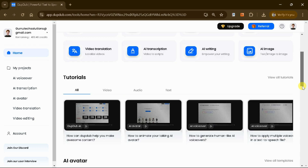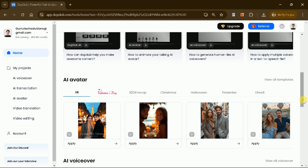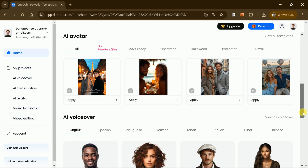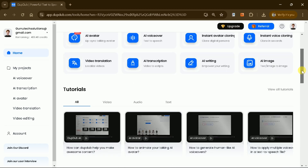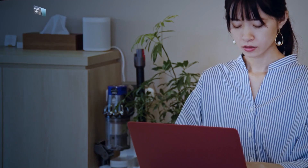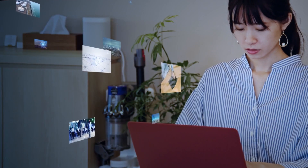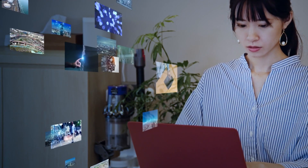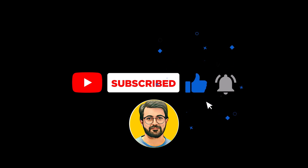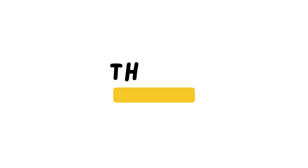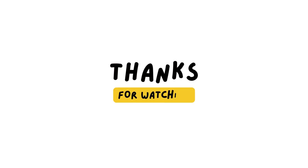DubDub AI is a powerful platform that provides everything you need to start your YouTube automation journey. If you found this guide helpful, don't forget to like and subscribe for more content. See you in the next video!